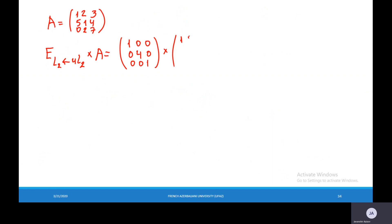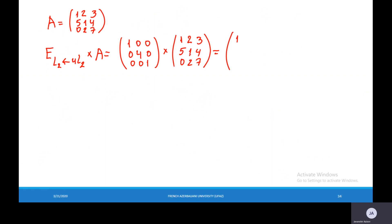Matrix A is: 1, 2, 3 / 5, 1, 4 / 0, 2, 7. Computing the product: the 1st row gives 1, 2, 3; the 2nd row gives 20, 4, 16 (since the second row of A is multiplied by 4); and the 3rd row gives 0, 2, 7.